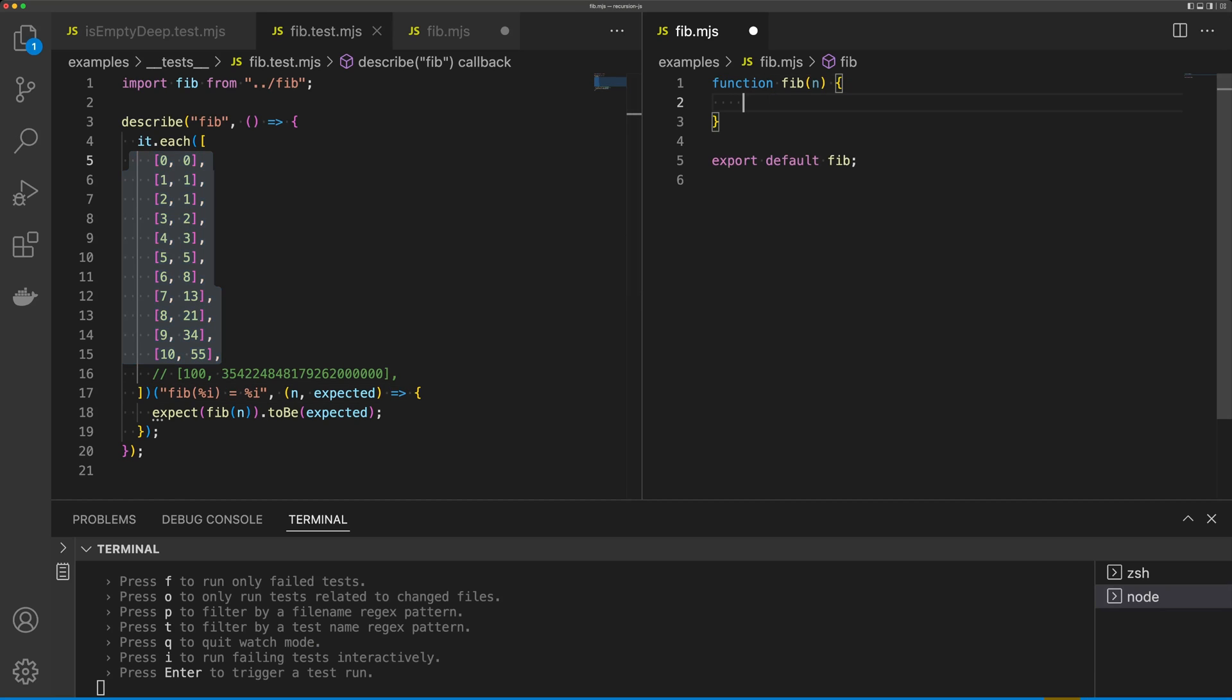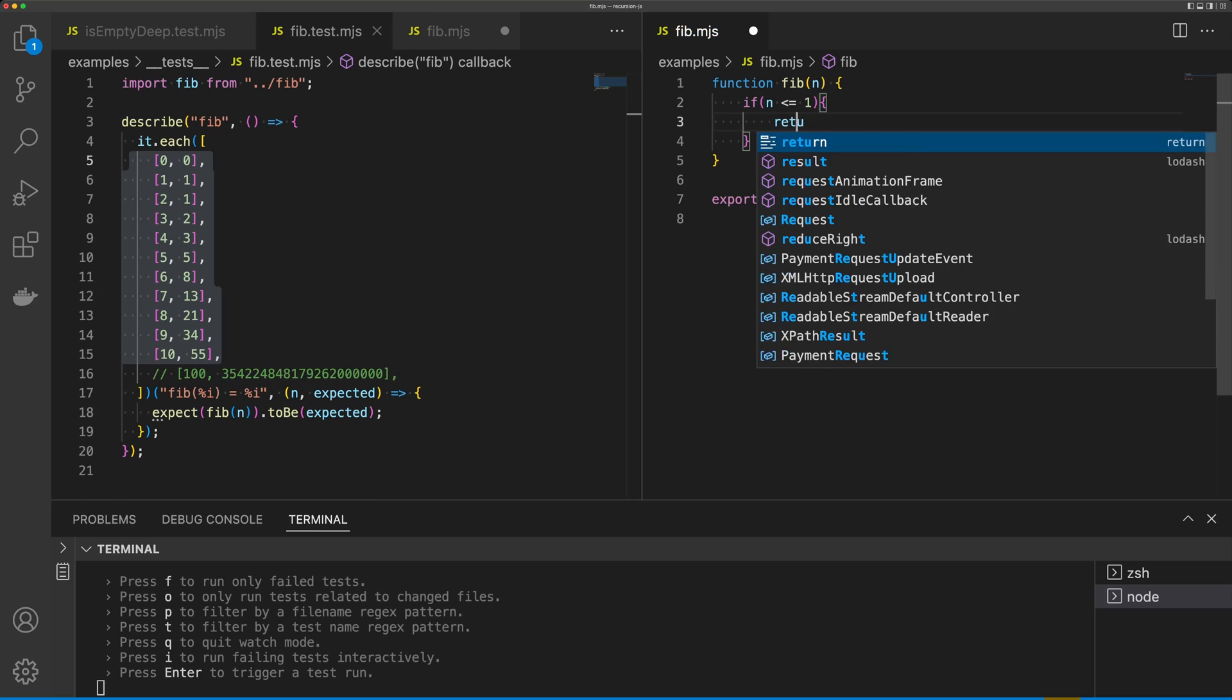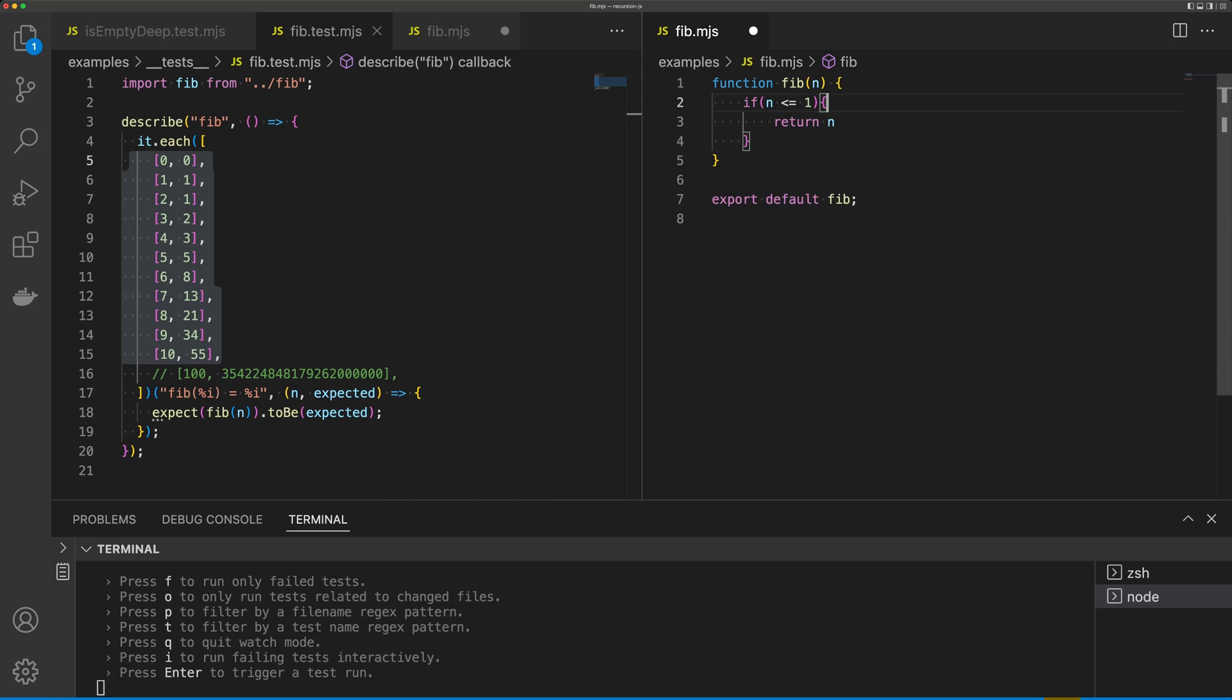So let's implement our function to satisfy these first tests. I'm going to say if n is less than or equal to 1, we're going to return n. And this is our exit clause here.